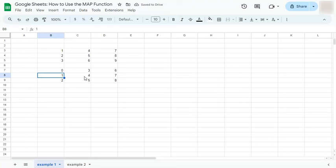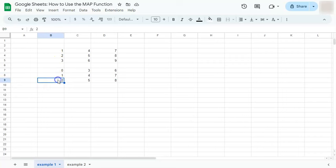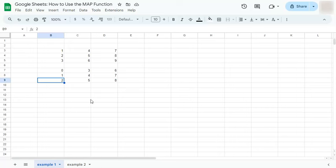Our output array will also be equal to our selected array. So 1 minus 1 is 0, 2 minus 1 is 1, 3 minus 1 is 2, and so on. So you get the idea. The MAP function distributes the formula expression throughout the selected range.